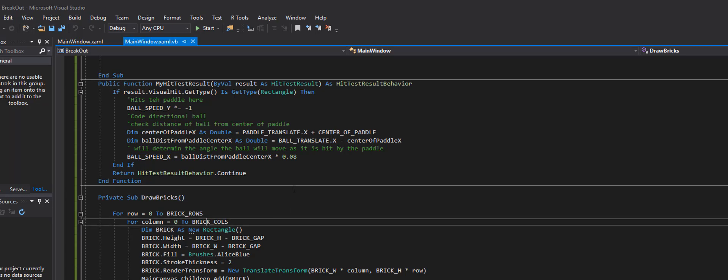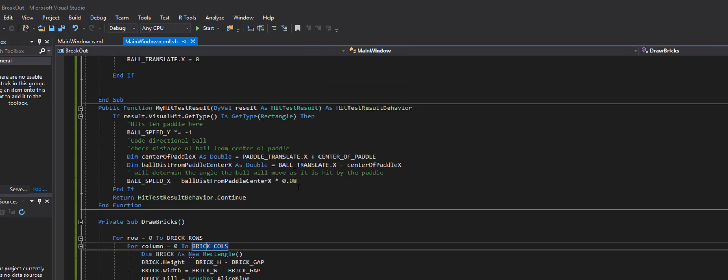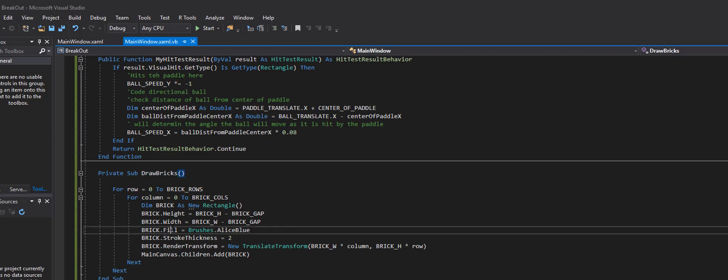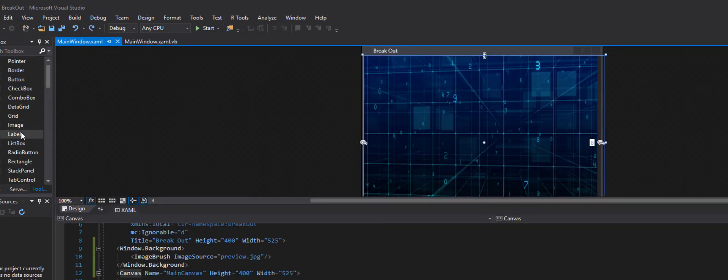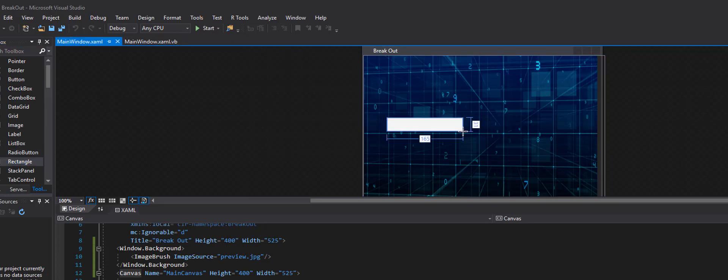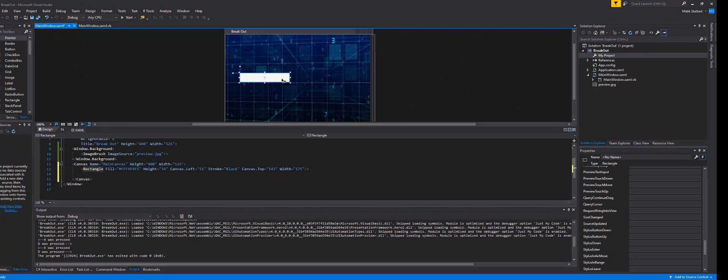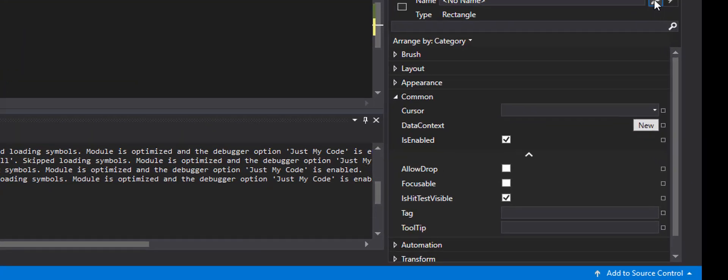So right now as I look through our code, I see here that I have draw bricks. Now with every rectangle, I'm going to go here and I'm going to find myself a rectangle here. I'm going to draw it out like this. When I click on this rectangle, you'll see down here there is, hold up, let me go to the properties.